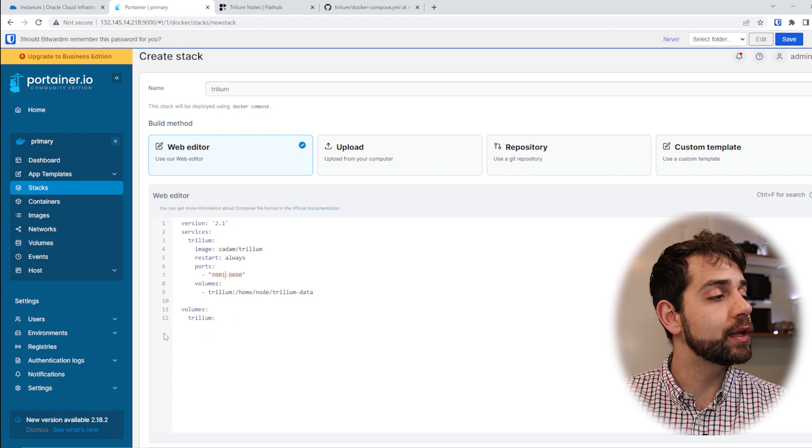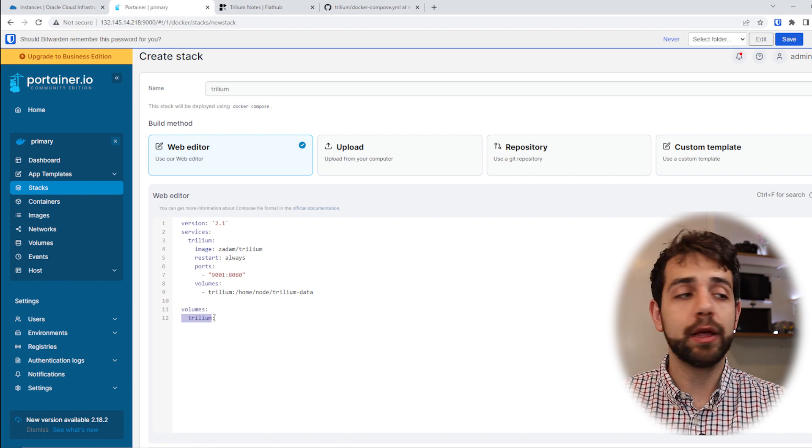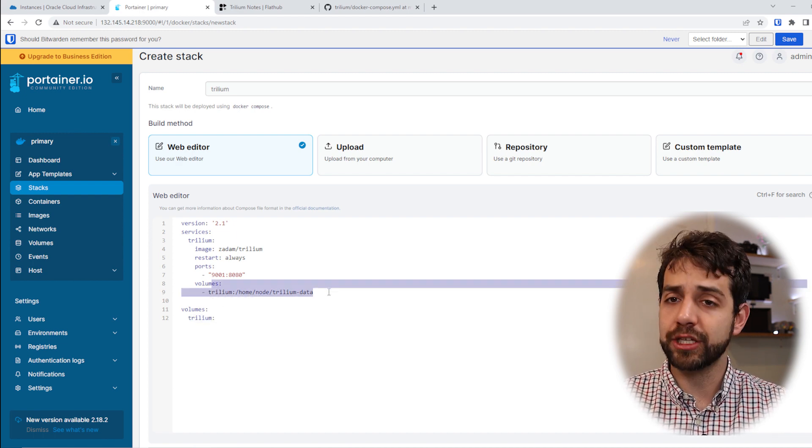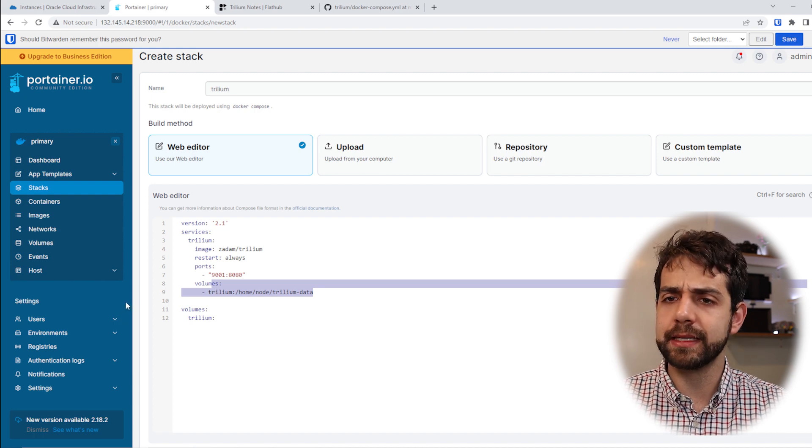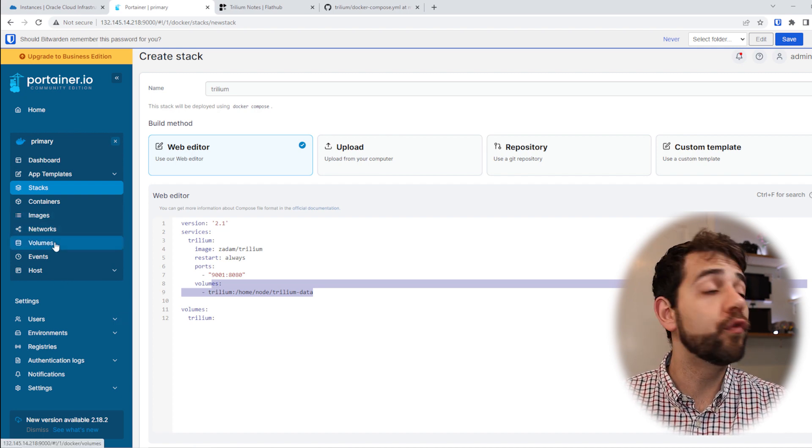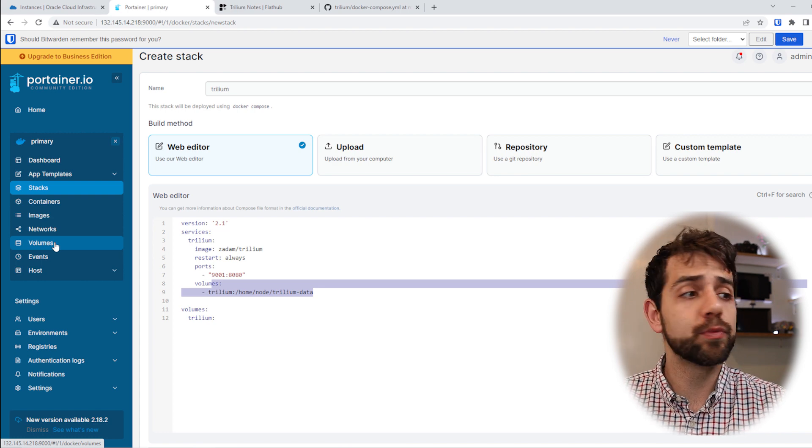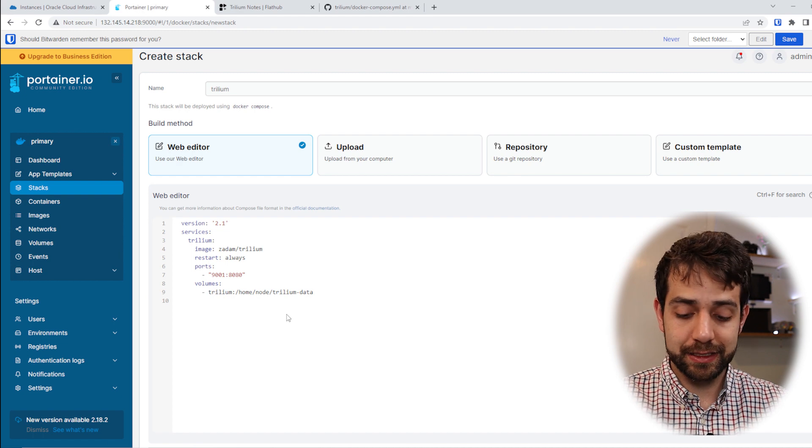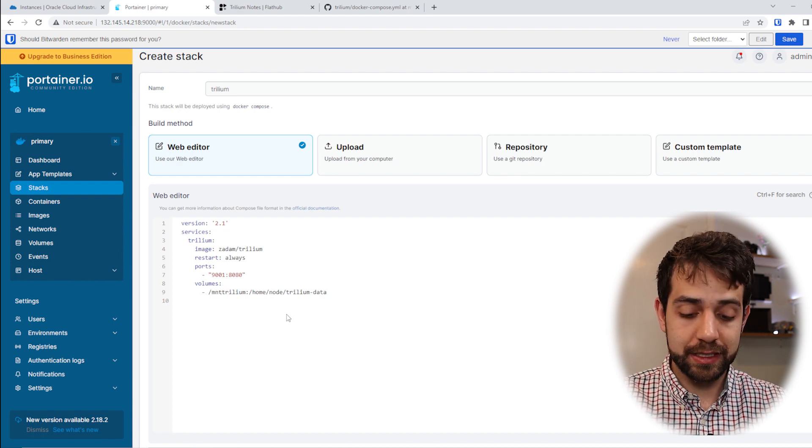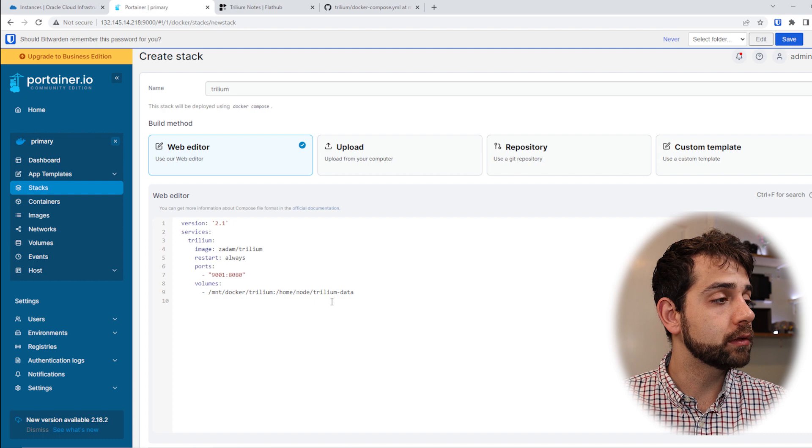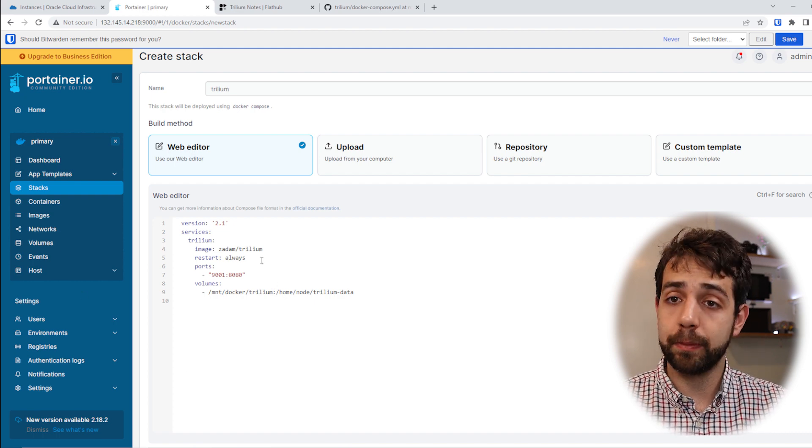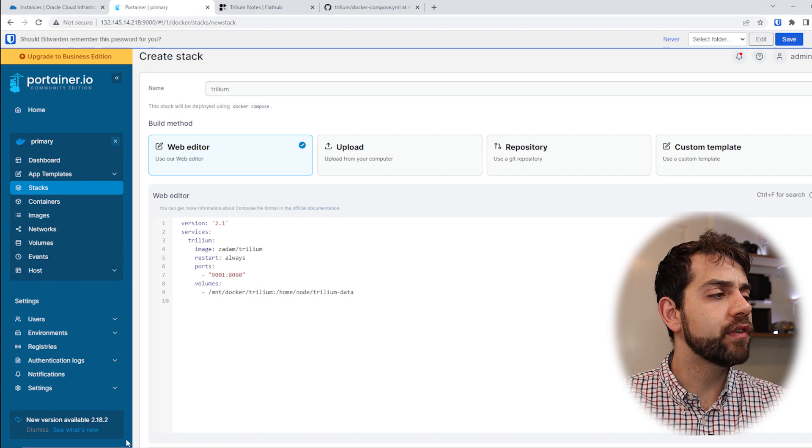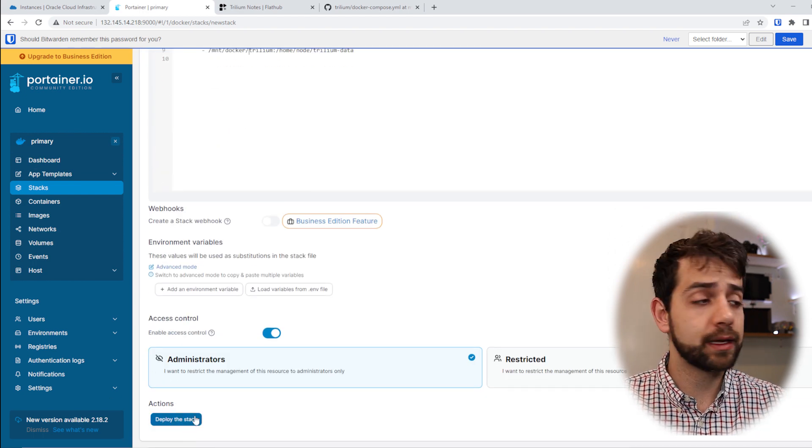If I leave it this way, they will create a Portainer volume called Trilium, and this will be the information that you save. But I don't like this idea because if I want to backup my system, I need to go to a specific volume for Portainer, which makes it more difficult. So what I'm going to do, I will remove this information, I will add /mnt/docker/trilium, and that here will be the place that it will save this information. So I have everything in place, I will come here and put deploy stack.